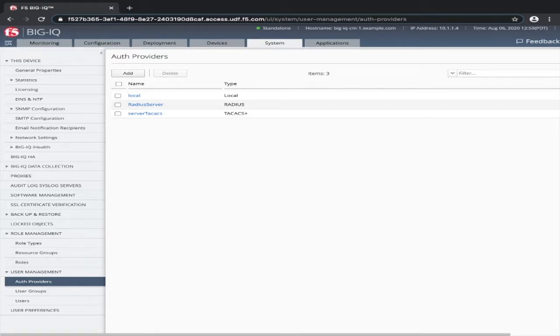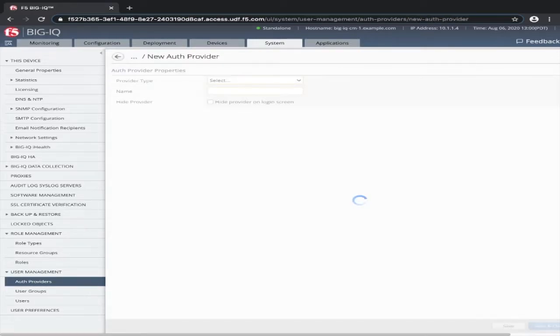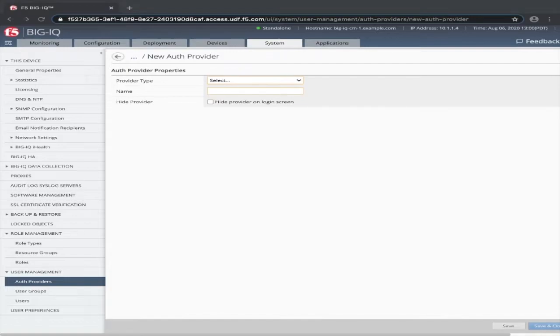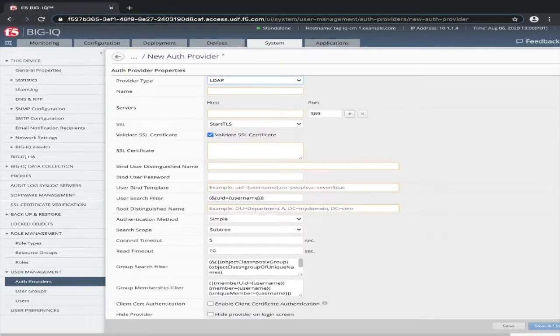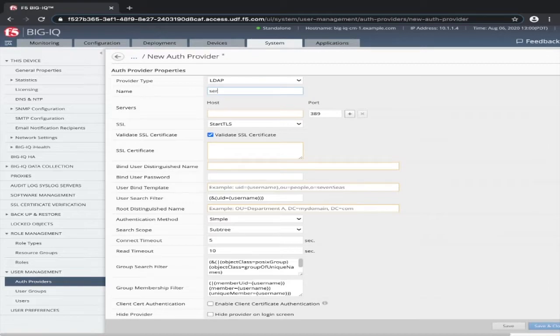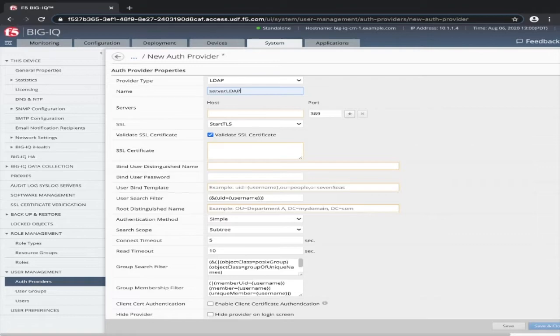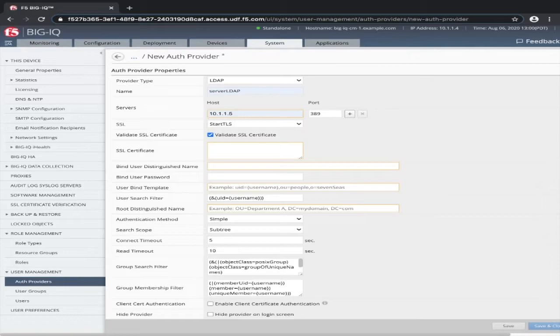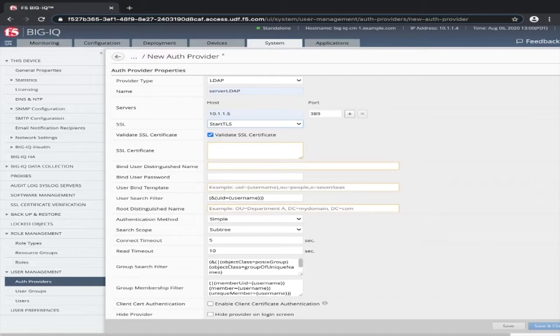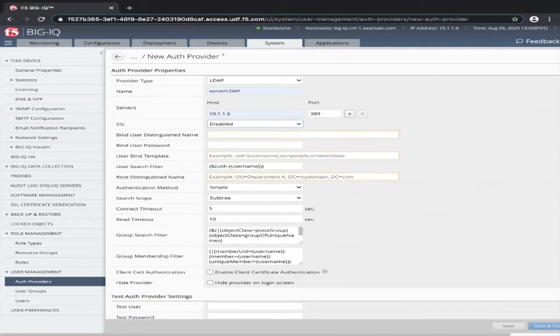As you can see here, I have a number of providers already configured. Select add to create a new provider. For the provider type, select LDAP. Give a name. This can be a custom name up to 152 characters. Put the host IP address and port. For the SSL setting, select your method, start TLS, LDAP S, or disabled.